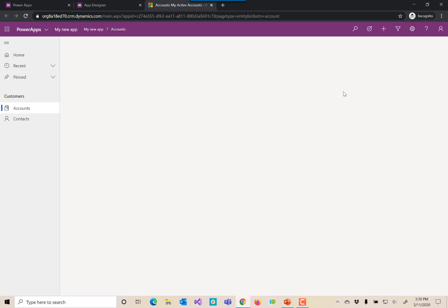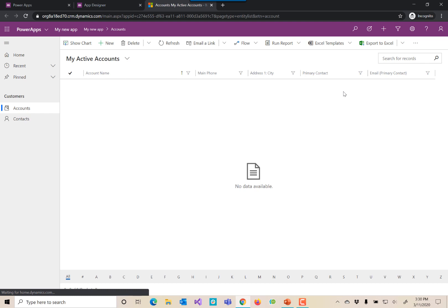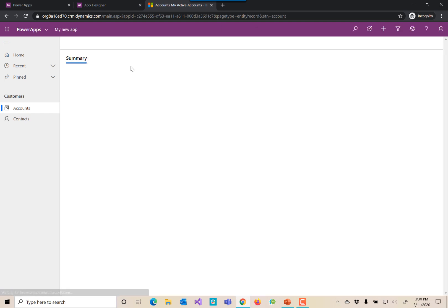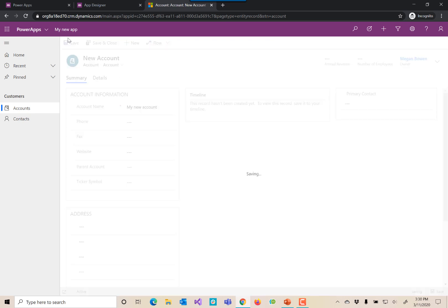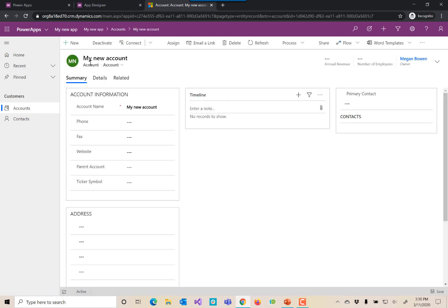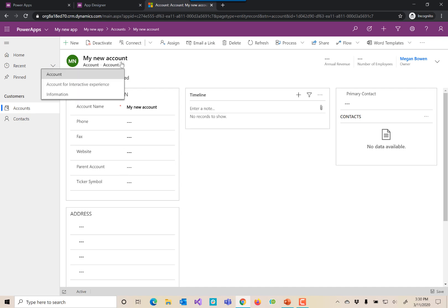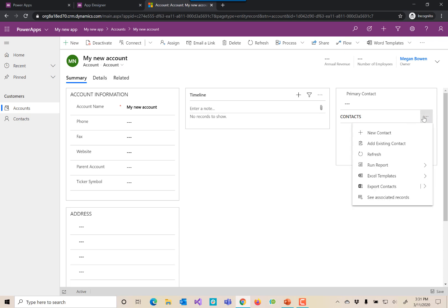Now let's play it. Here we have a fully functional model driven application. Let's make a new account record. We'll add that record. We've got the form available. We have more than one form type available. We can add a contact record.